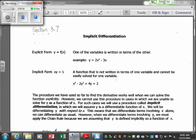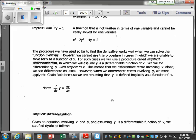In this case we're going to talk about implicit differentiation. Sometimes we have a relation instead of a function — we've been talking about the explicit form where one variable is written in terms of the other. But in this case we have a relation instead of a function, so we'll need to use implicit differentiation, when it's not written in terms of one variable and cannot be solved easily for one variable.